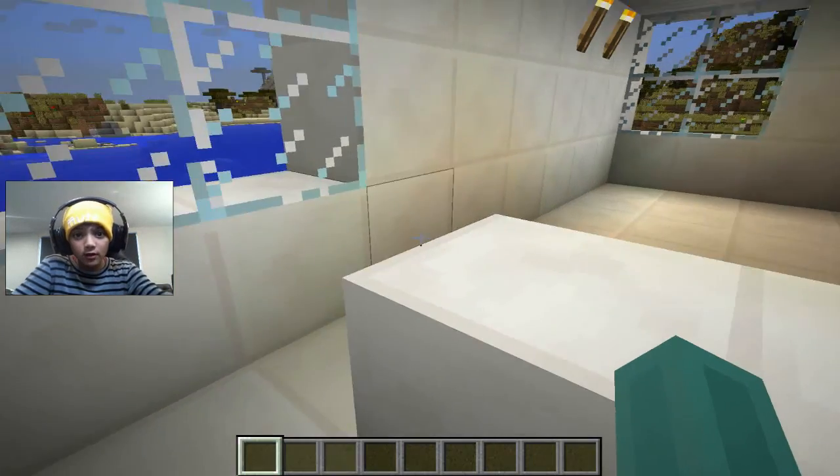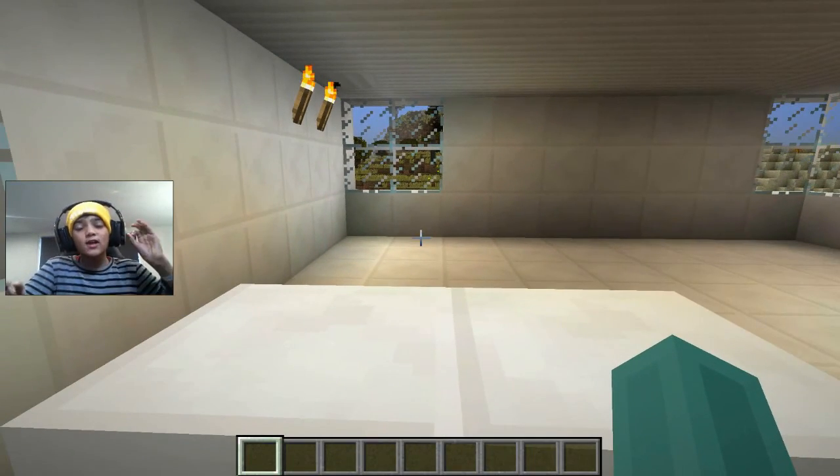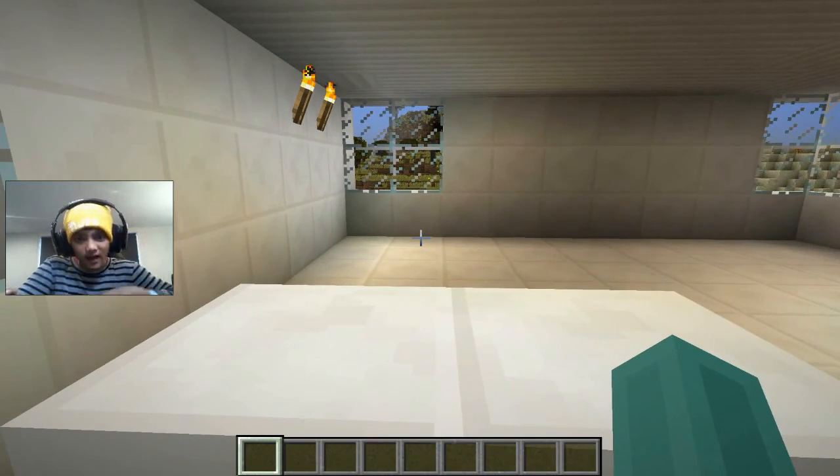Hi guys, welcome back to another video of the Hand Code Tax. My class here is the Hand here.